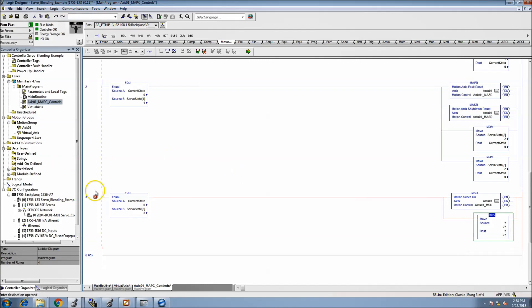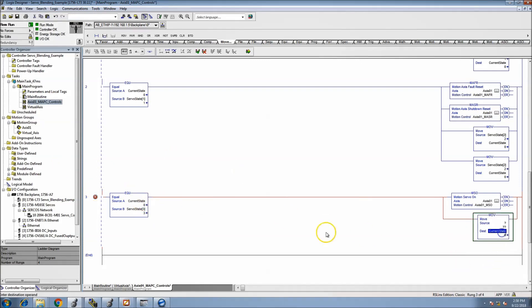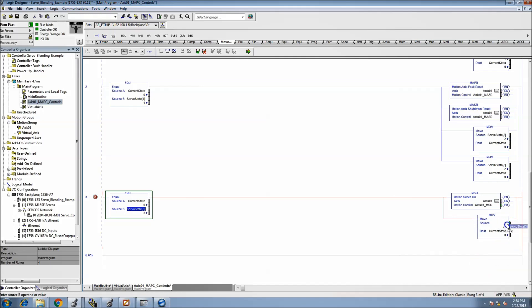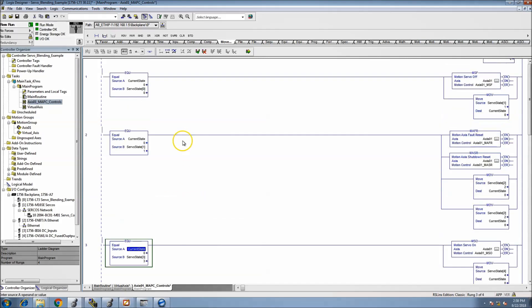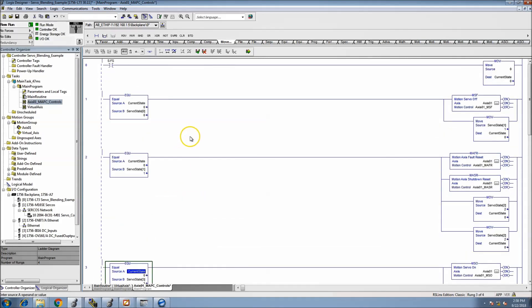Let me undo that and straighten it out. Then this would be state four, because we just want to know where we're at.